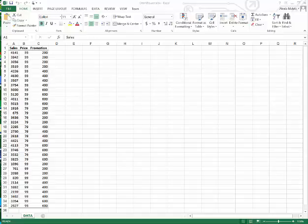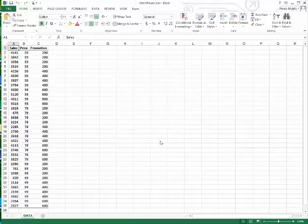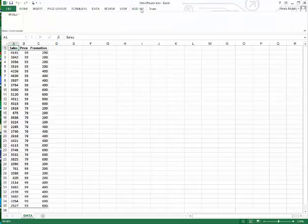Hi everyone, today we're going to fit a multiple regression model to the Omnipower data that's available from the book's website. We're going to enable the macros and we can see in the add-ins we now have PHStat.